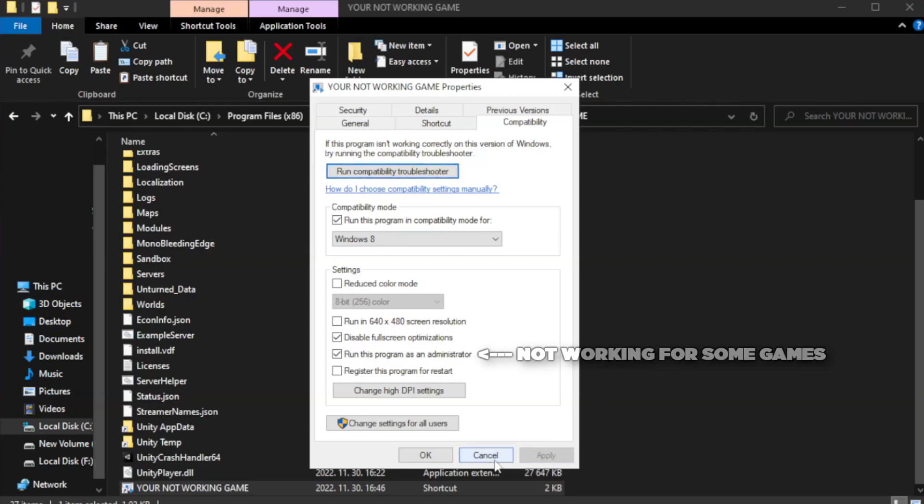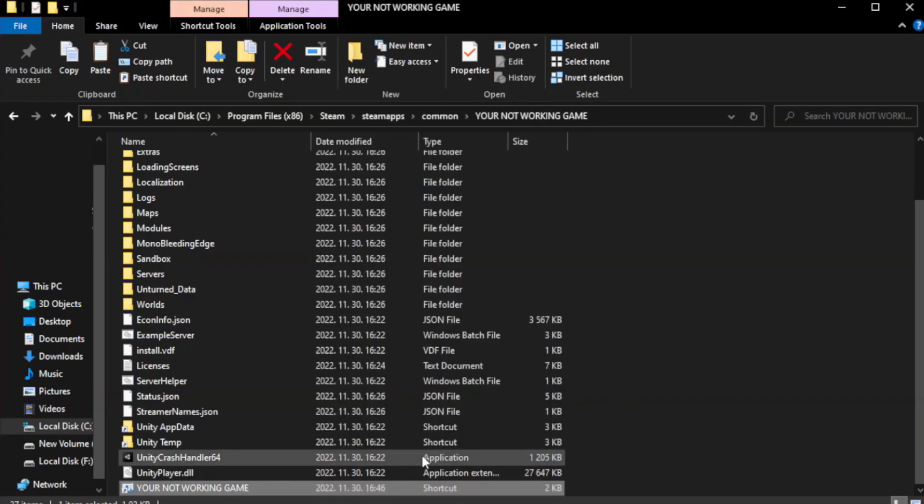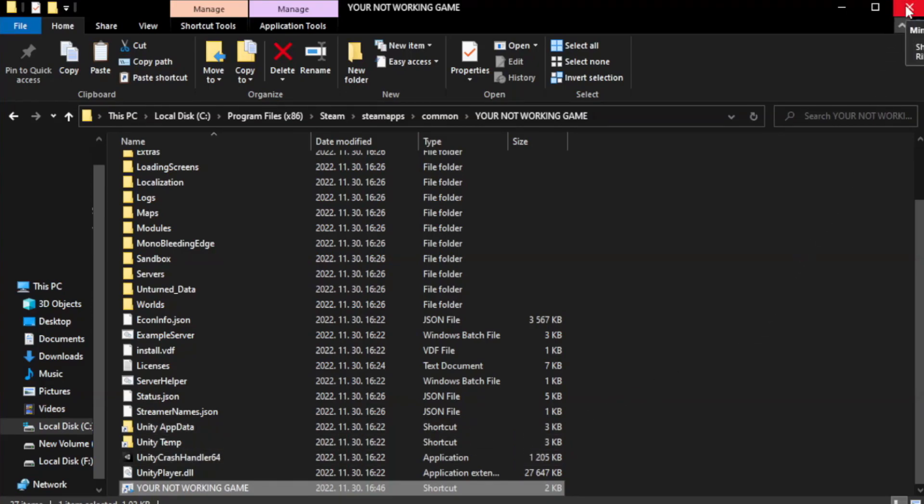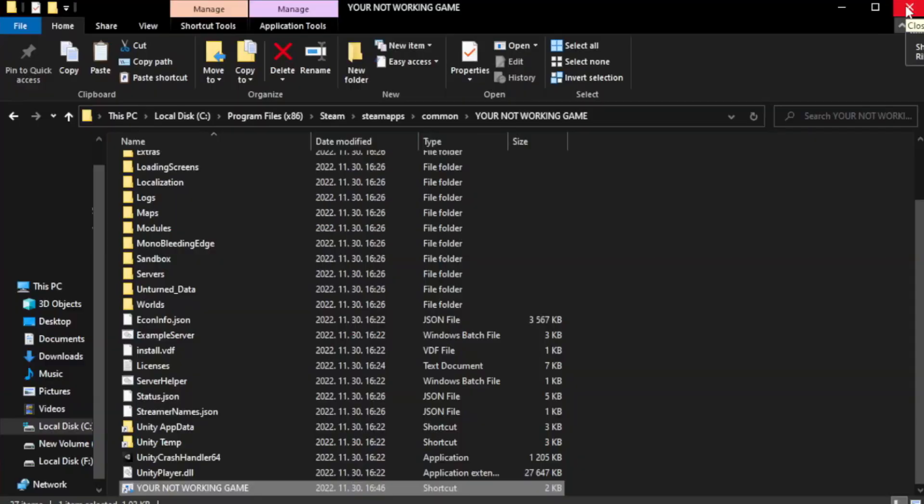Apply and click OK. Close window. Try to play game.